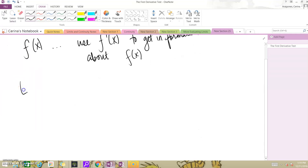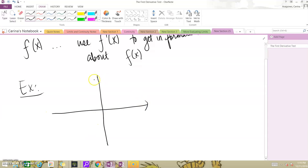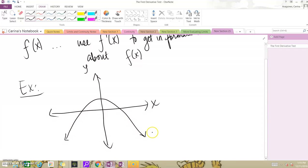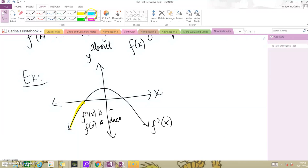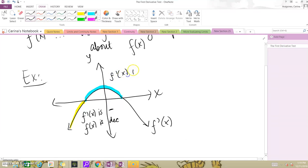So if you have a graph of f prime — let's say this is the graph of f prime — you notice that here to here, f prime is negative, meaning f of x is decreasing. When your slope is negative, your function is decreasing. However, from here to here, f prime is positive, meaning your function is increasing. When your slopes are positive, your function is increasing.